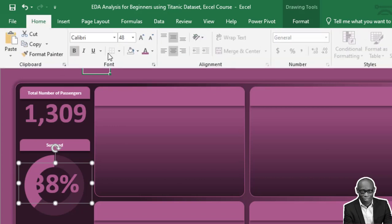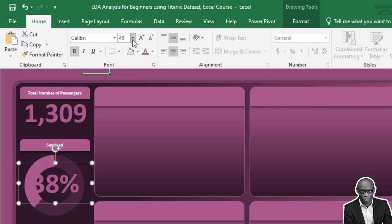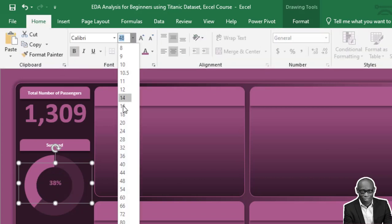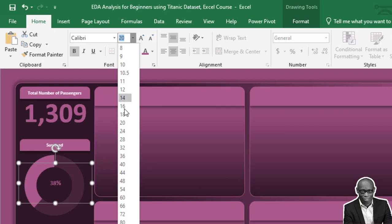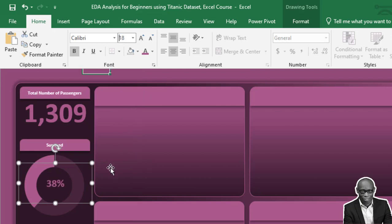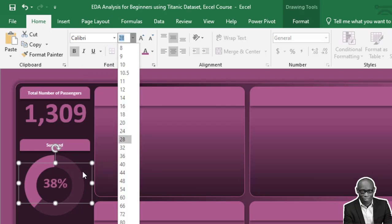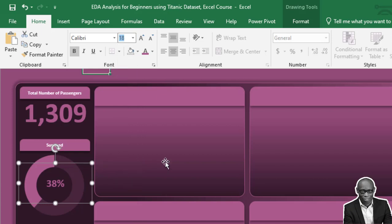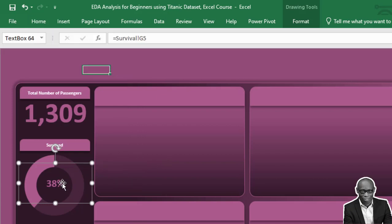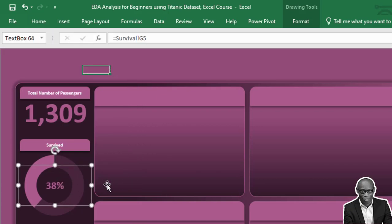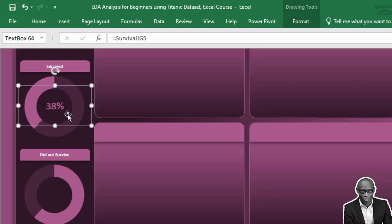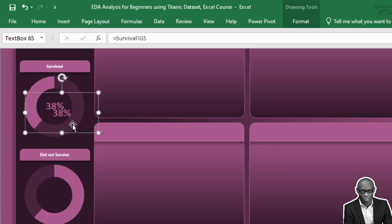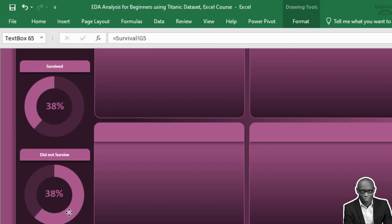Let's reduce it to 20. Let's reduce it to 18. 18%. So take it to the middle. So copy this and bring it.